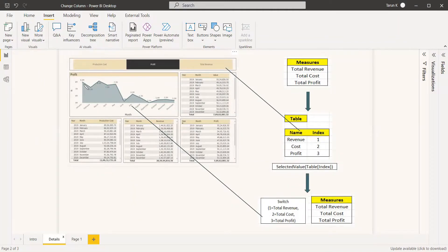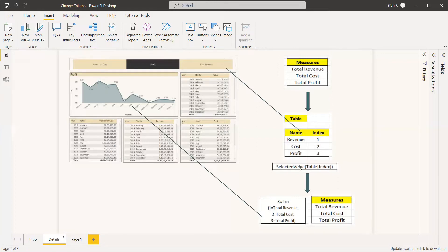We'll be doing this in a simple way. The first thing we need is the basic measures for total revenue, total cost, and total profit, which we get through SUM or SUMX. Once you have the measures, the next thing we need is a table which contains the name of the selection we are going to use in the slicer.